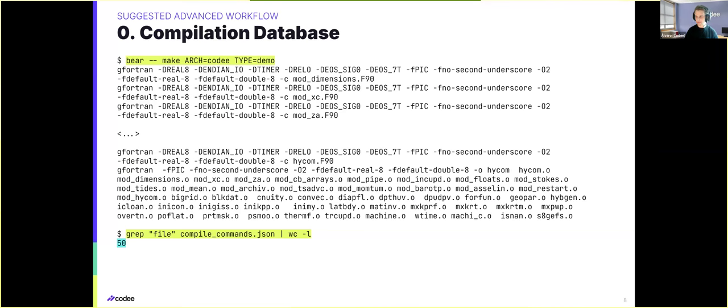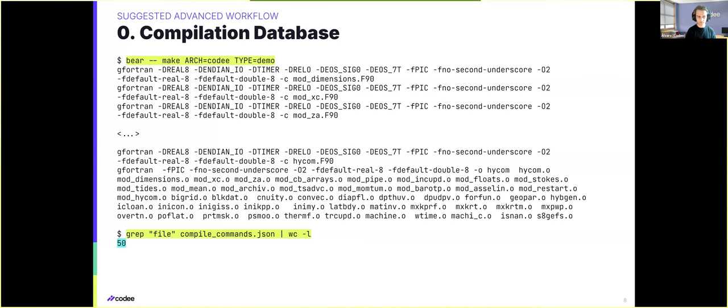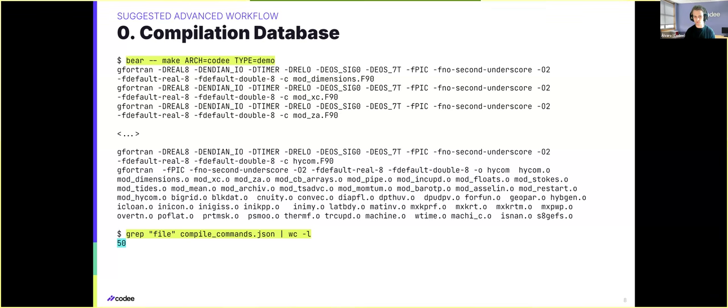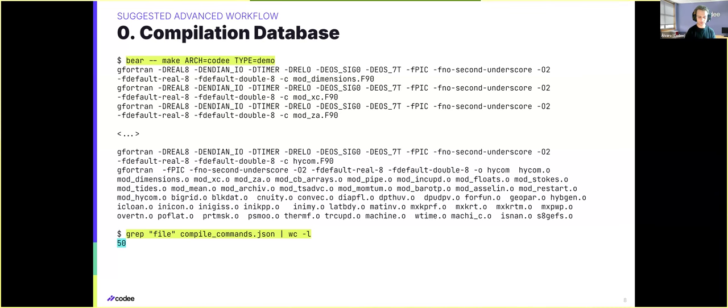Just to give you an example, we will see this code later. It corresponds to Hycon, a Fortran project, but in the top half of the screen, we can see how easy it is to generate the compilation database. We just use Bear, dash-dash, and the usual make command of the project, and this will generate the compilation database, which we can see below that contains a total of 50 files.